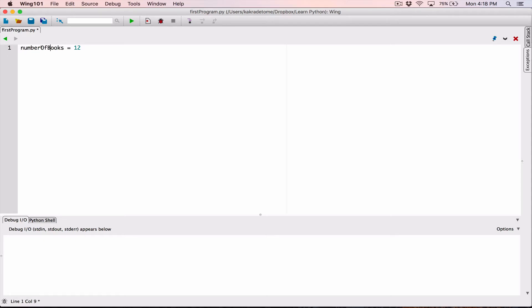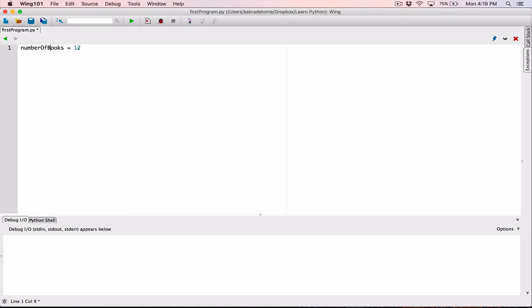If you don't want the underscores, if you wanted to keep the characters together without spaces, but you wanted it to be a bit readable, you can use camel case where you keep the first character as lowercase and the first character of every other word as uppercase. So it's not something like this. Another example would be number of oranges,